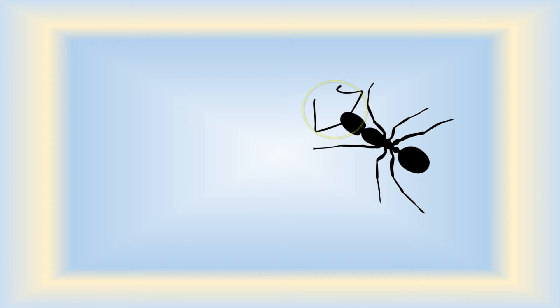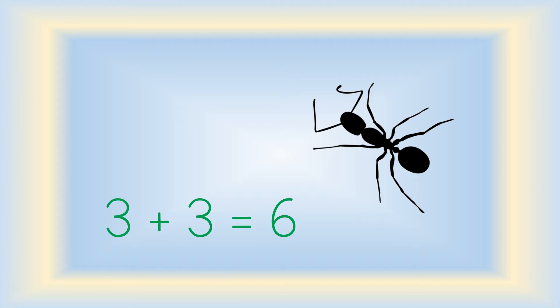What about this ant? Again, think about legs. Be careful because this ant has antennae on the front of its head. Three legs plus three legs equals six legs.